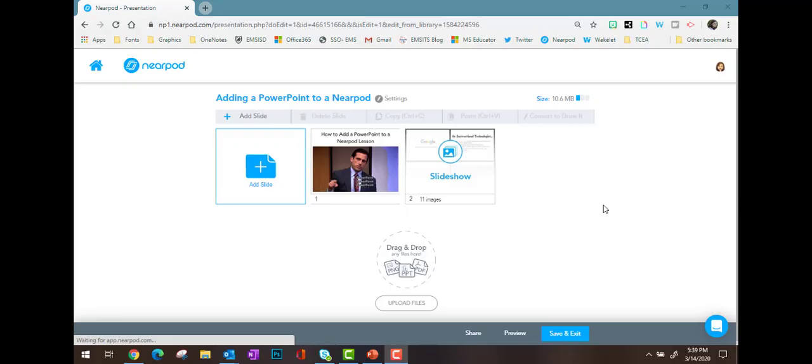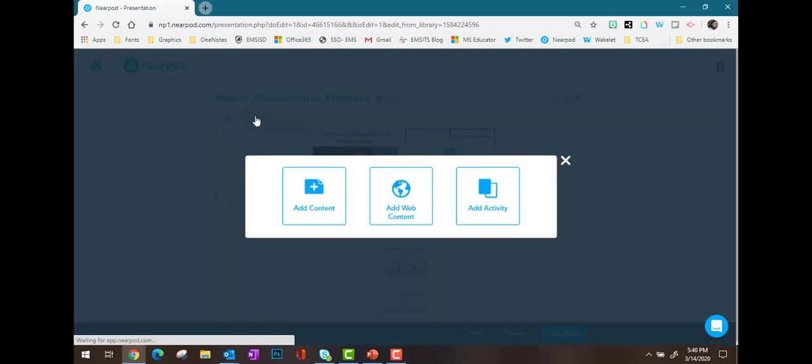Don't forget that PowerPoint is just one great thing that you can add to a Nearpod lesson — there are tons. Happy creating!